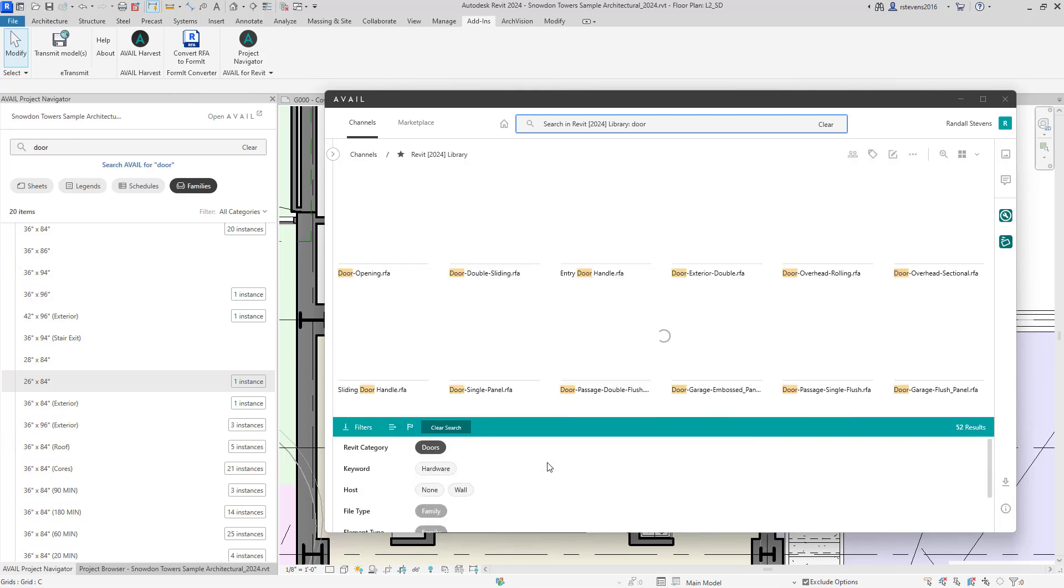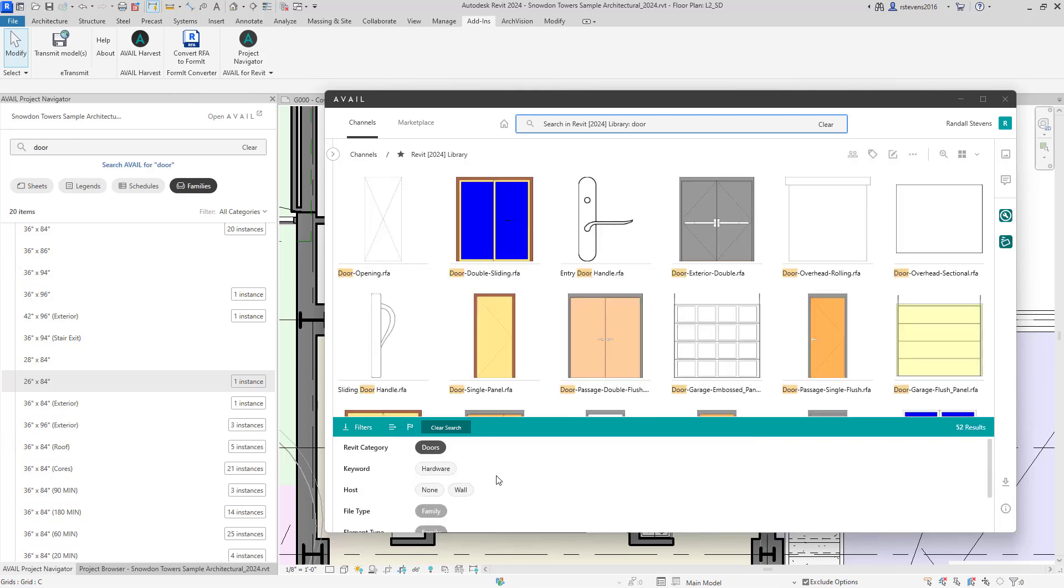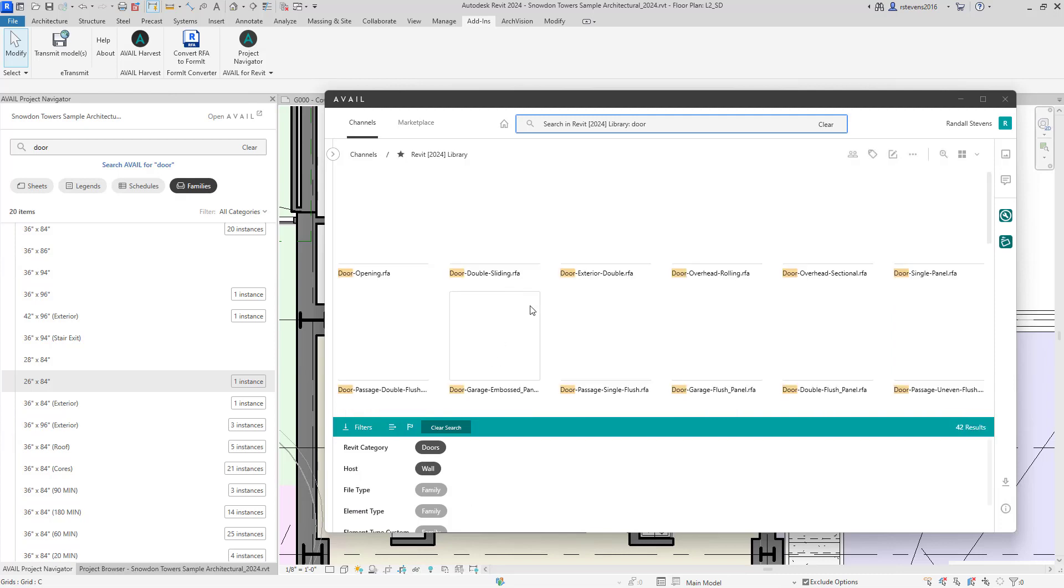So here I'll reduce the search using the Revit category door, and I'm going to look for wall-hosted doors.